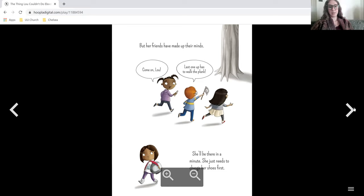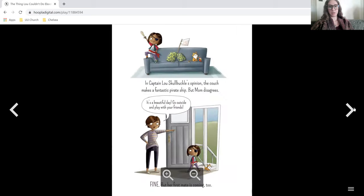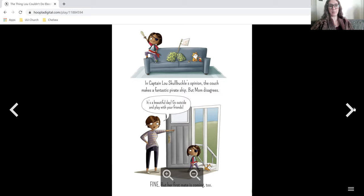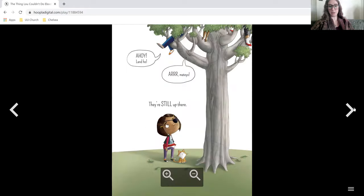Come on Lou, last one up has to walk the plank. She'll be there in a minute. She just needs to change her shoes first. In Captain Lou Skullbuckle's opinion, the couch makes a fantastic pirate ship, but mom disagrees. It's a beautiful day. Go outside and play with your friends. Fine, but her first mate's coming too.